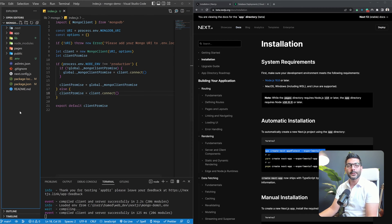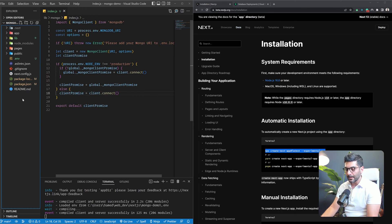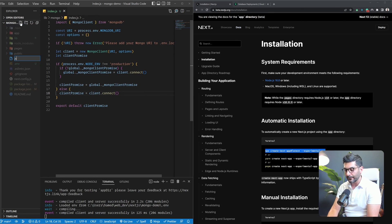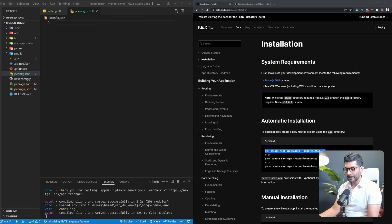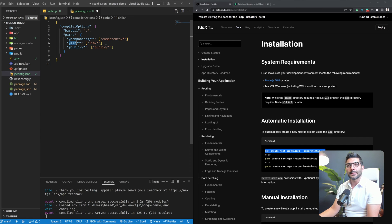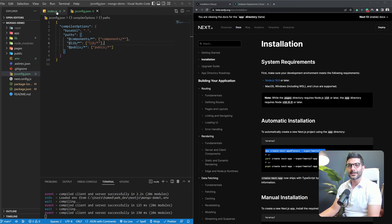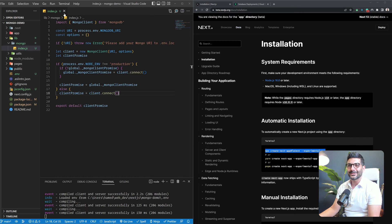I'm going to create a .env file and paste in my connection string — you should do the same for your database. One thing I'd like to add is a jsconfig.json file that lets me define some path options, so I can access whatever is in the lib folder using an @ sign prefix instead of relative dot-dot paths. It's not strictly necessary for this tutorial, but that's just how I like to work.